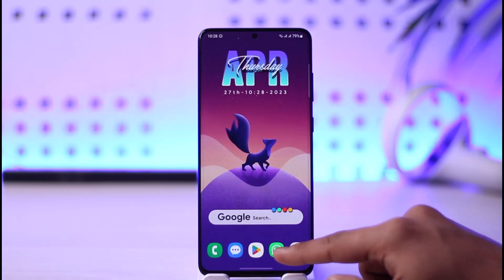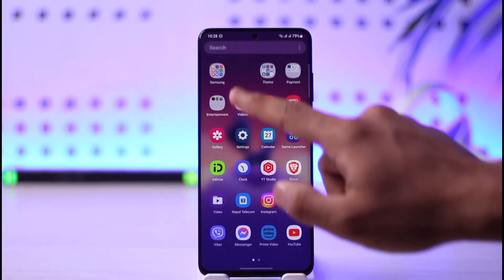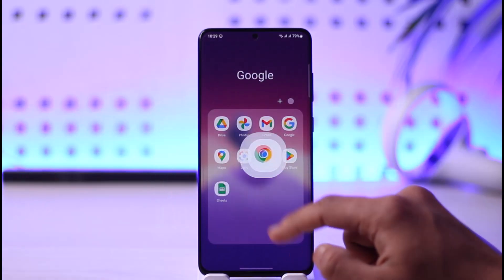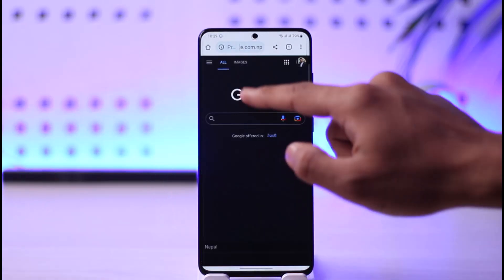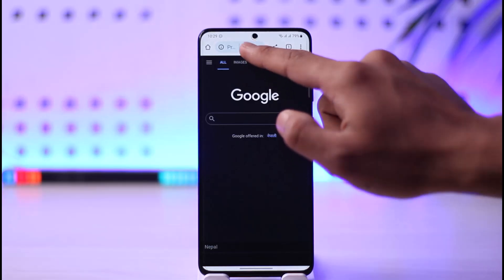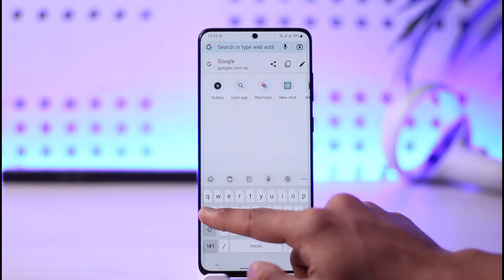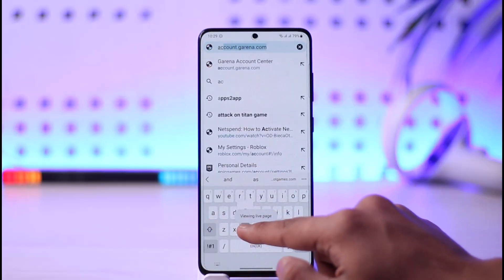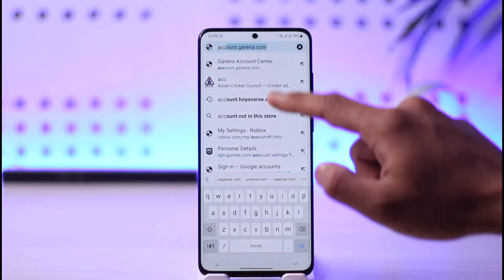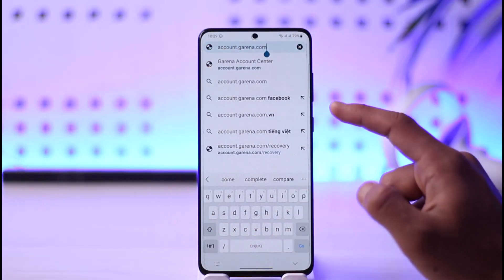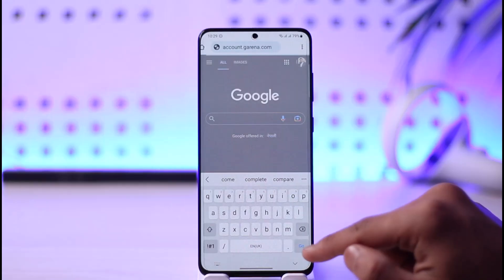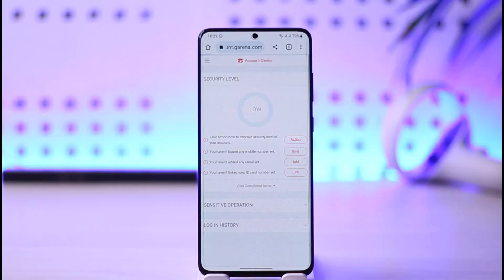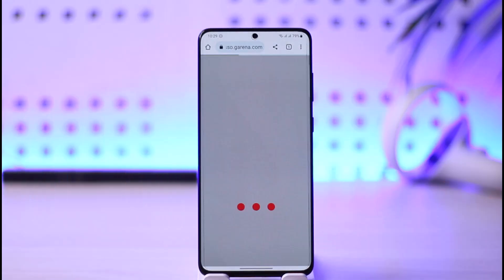In order to create a Garena account, simply launch your favorite browser. Once you do that, go to the address bar and type account.garena.com. I'll also have a direct link prepared in the description box below.